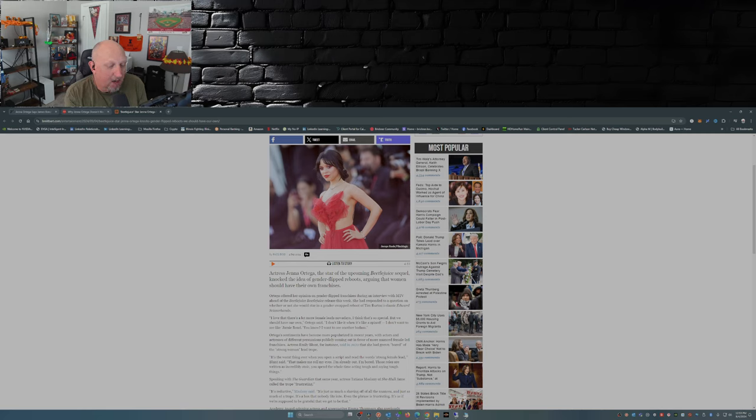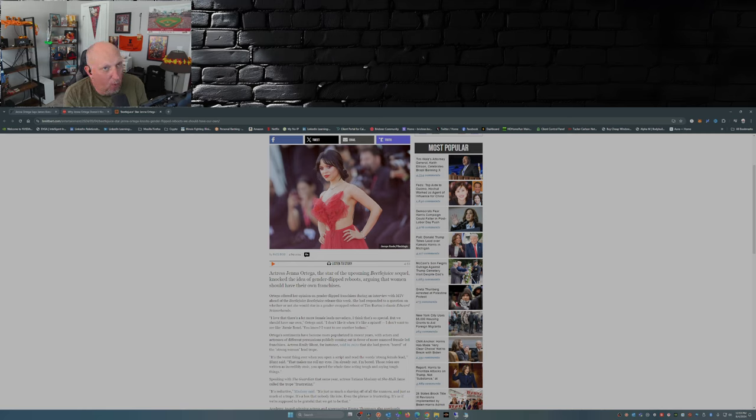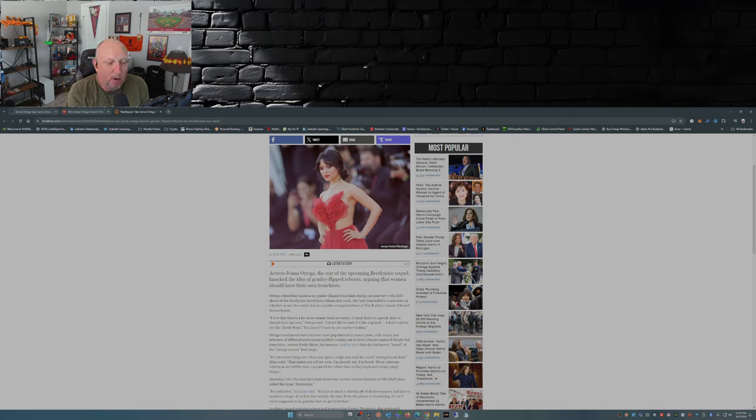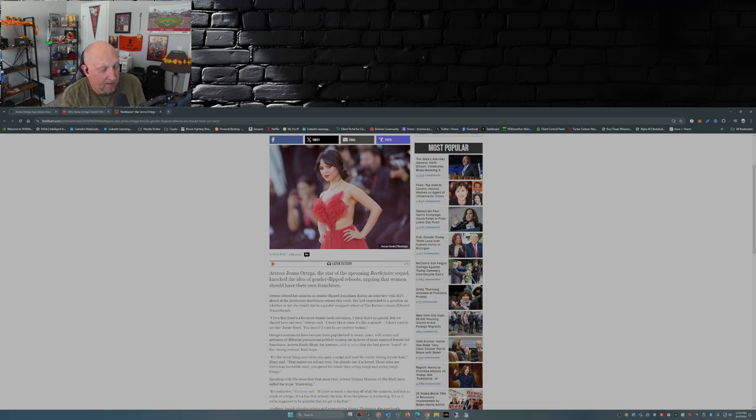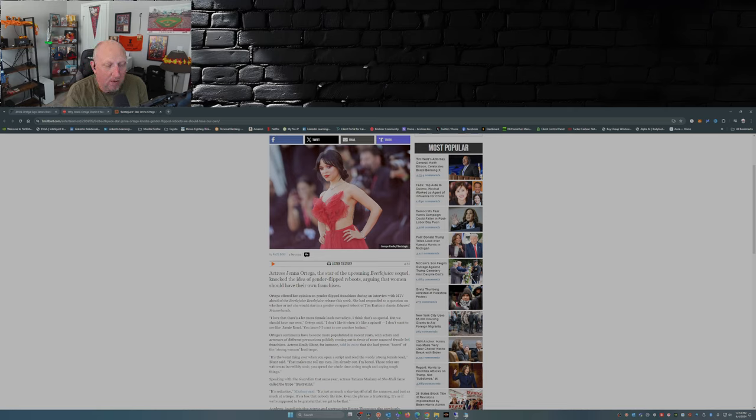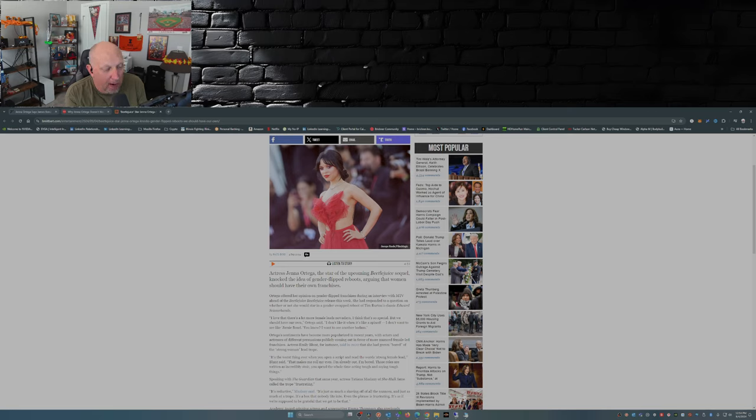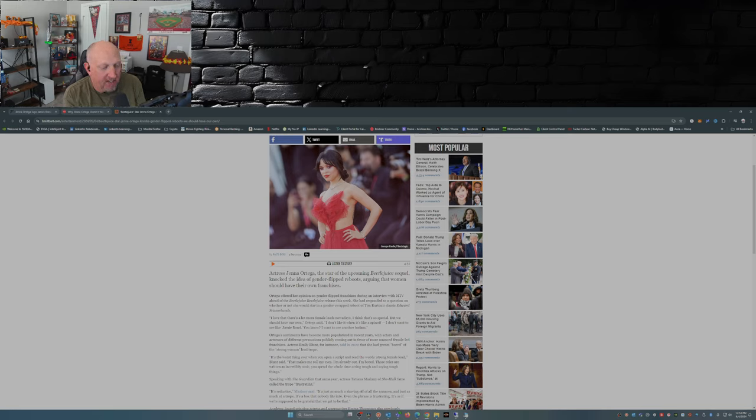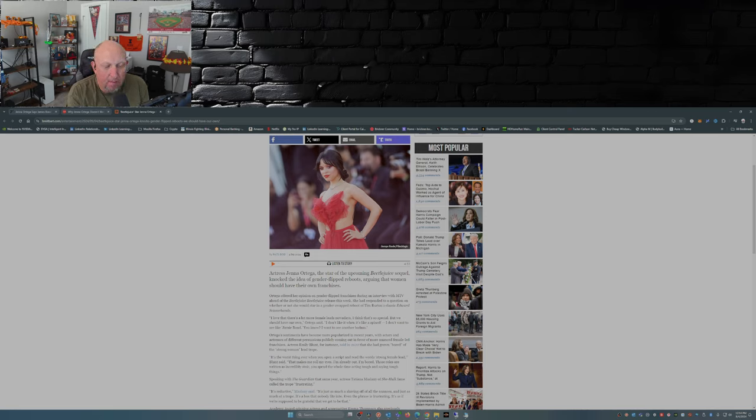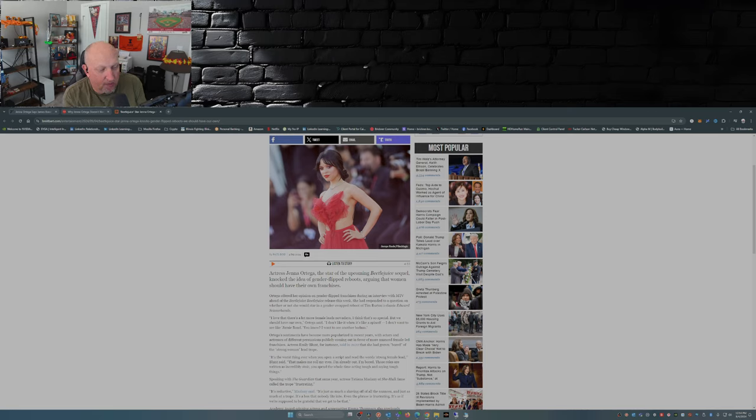So that's my take on this. We're bored of the strong woman lead trope. Like Emily Blunt had said back in 2022, in fact she even went further and said it's the worst thing ever when you open a script and read the word 'strong female lead.' 'That makes me roll my eyes. I'm already out, I'm bored. Those roles are written as incredibly stoic. You spend the whole time acting tough and saying tough things.'